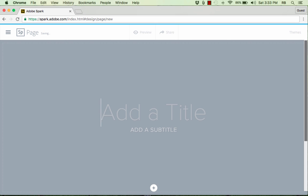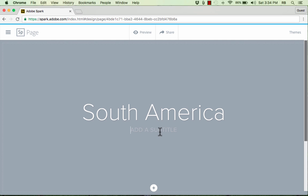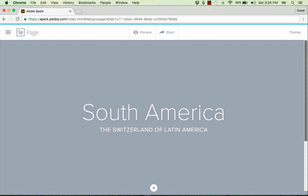So I just clicked. I'm going to call this South America. And this is going to be a web story or a web page about South America. And under the title, I can go ahead and click where it says Add a Subtitle, and I can put in maybe a nickname for South America. This is kind of a fun nickname of it. And that easily, I've got the beginnings of my web page.